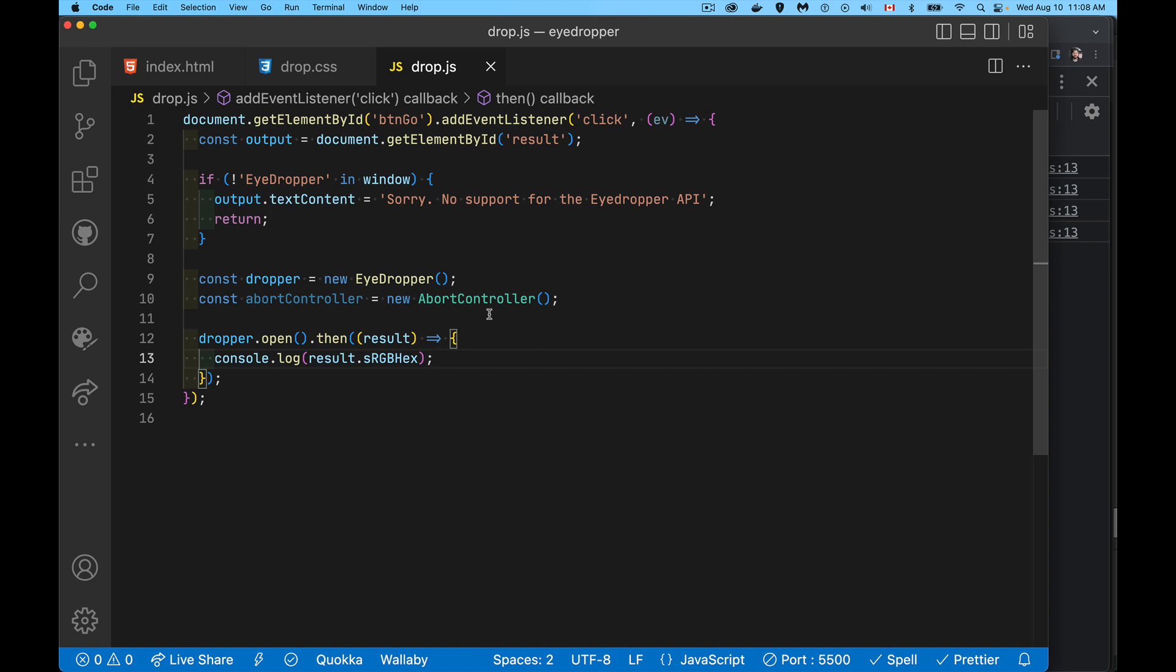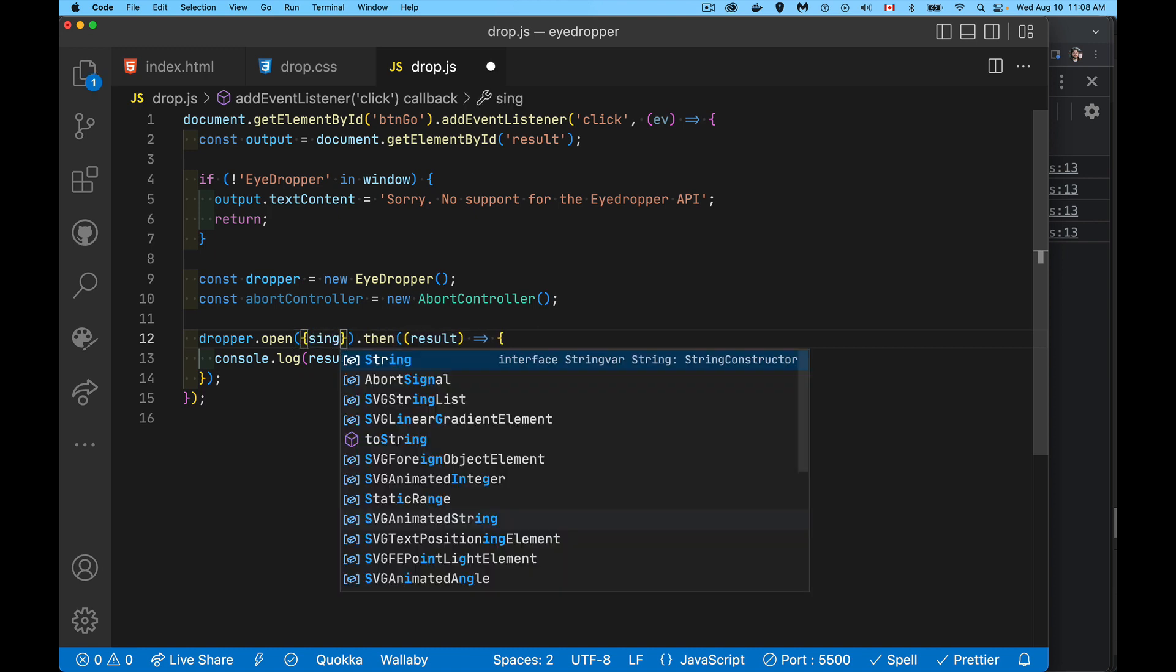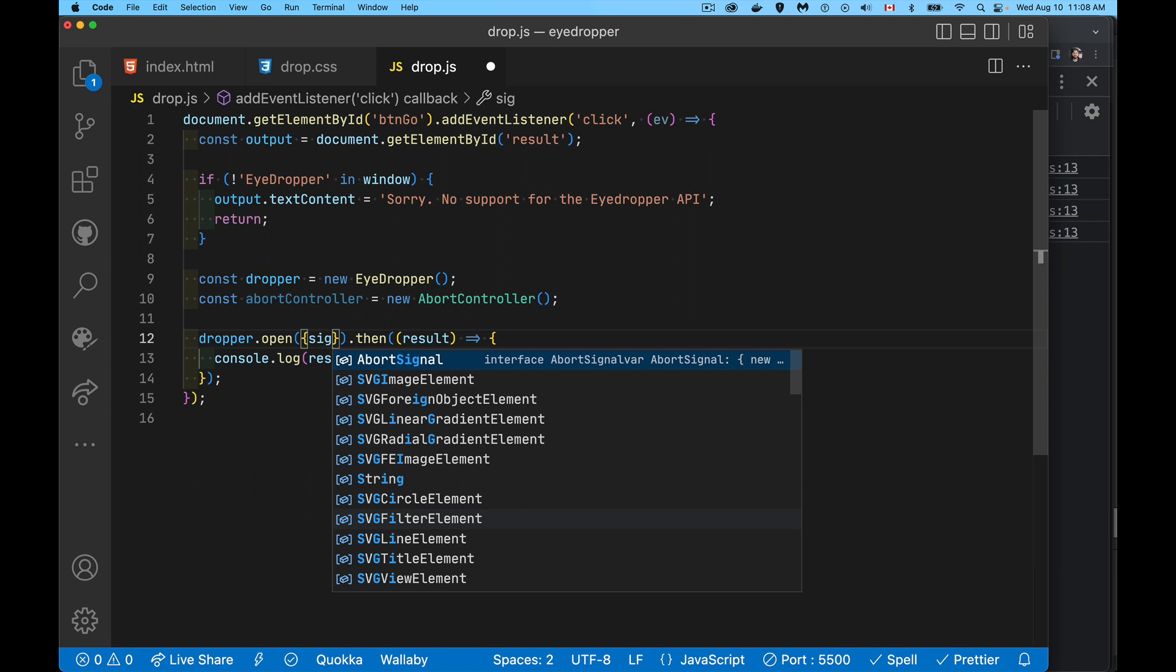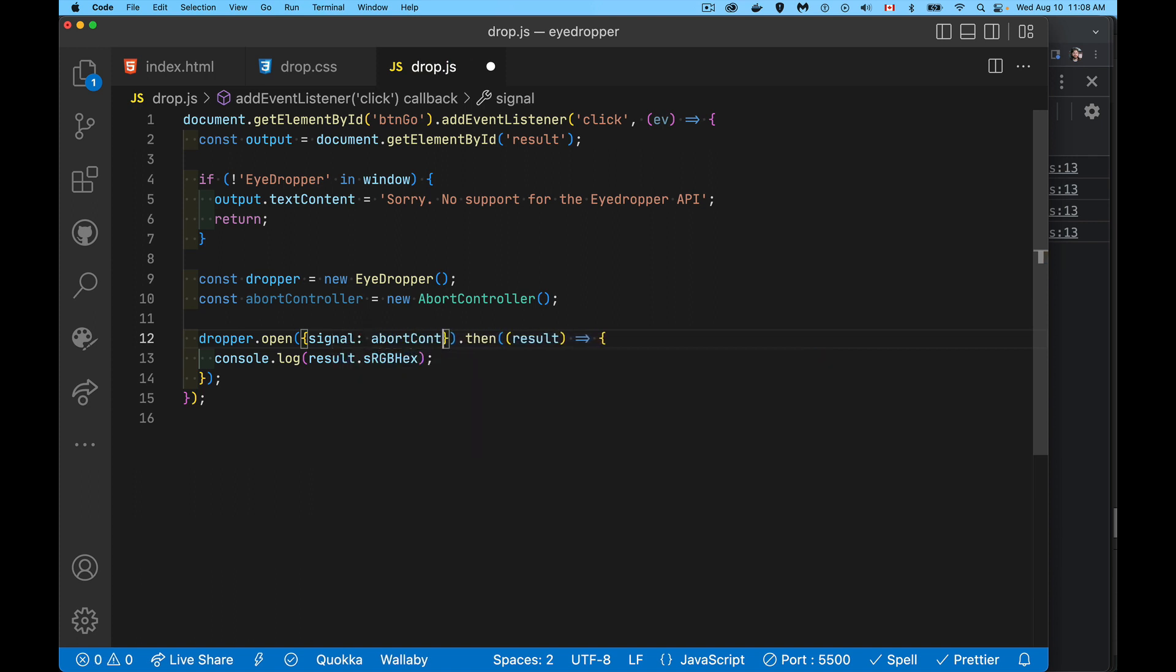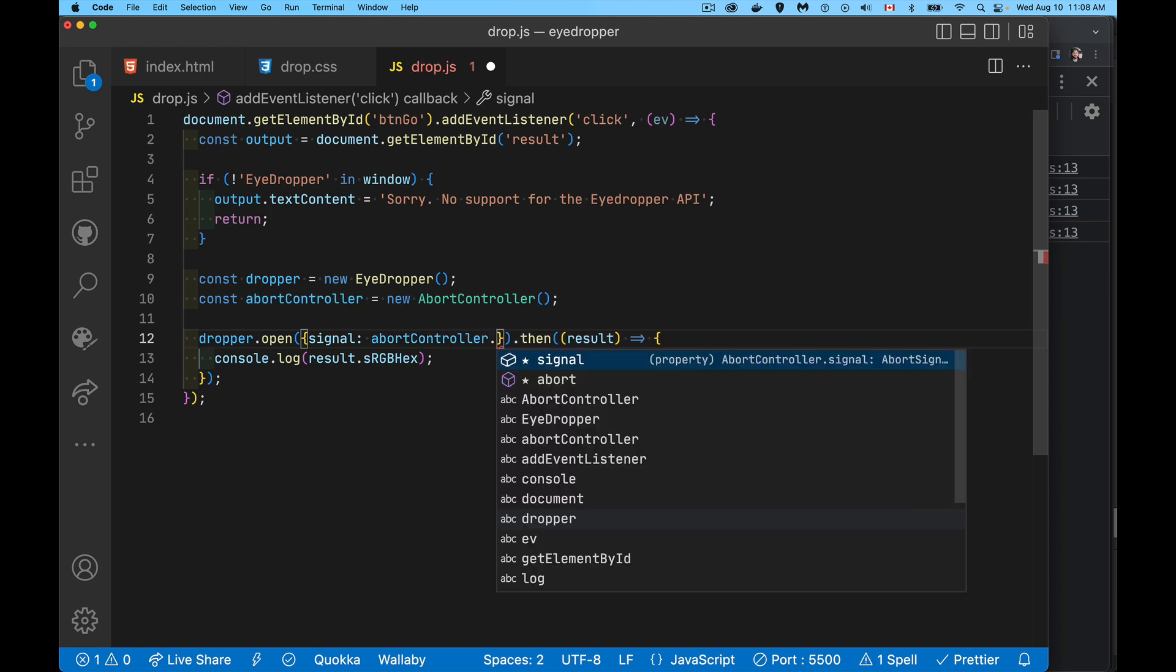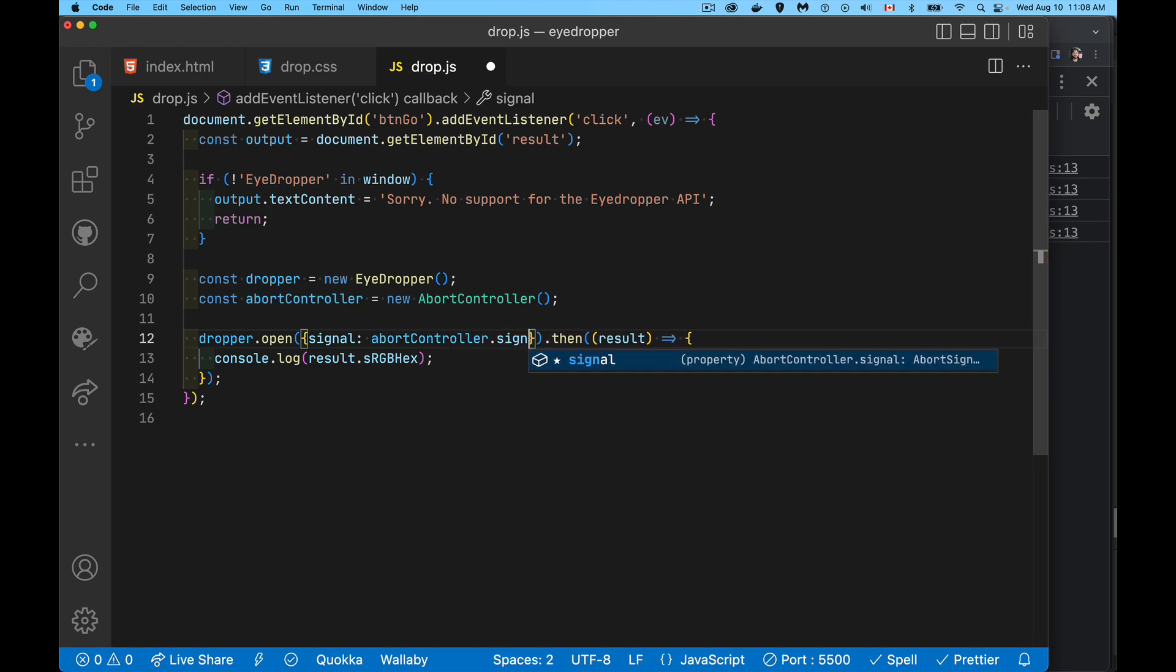So we have the dropper, we instantiate it, called the open method. Now the abort controller, the thing to exit from this. If you want to be able to quit, you need to pass this in as an option. So signal is the name of the property, and our abort controller object that we built has a property called signal as well. We pass this in, so we're passing an object into the eyedropper instance with one property signal.